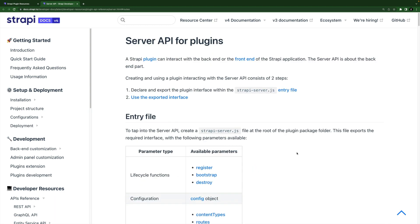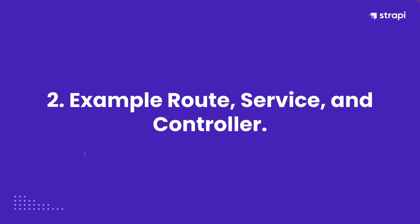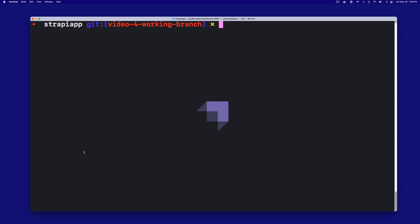In our case, we're going to focus today on how to generate our first route, controller, and services. Let's take a look at the example route, service, and controller that was created with our plugin when we first created it via the CLI command.